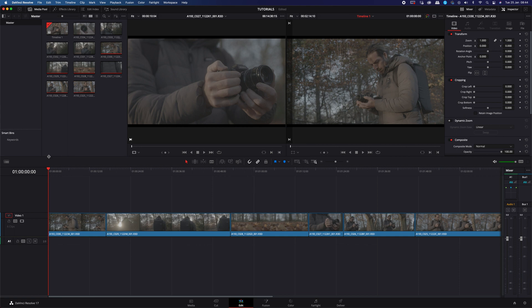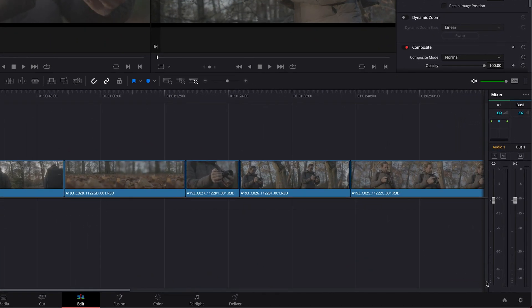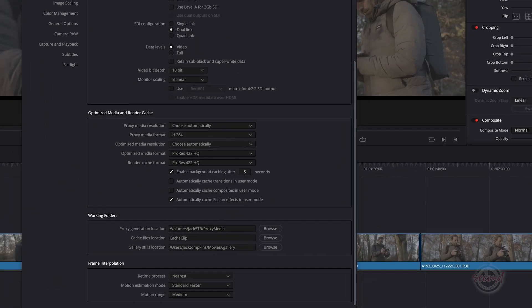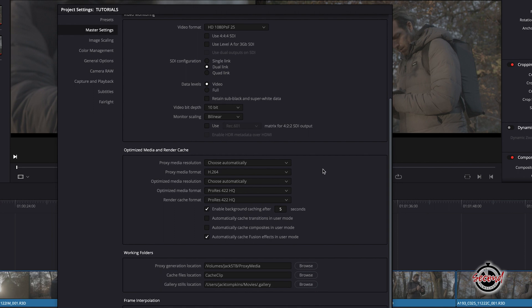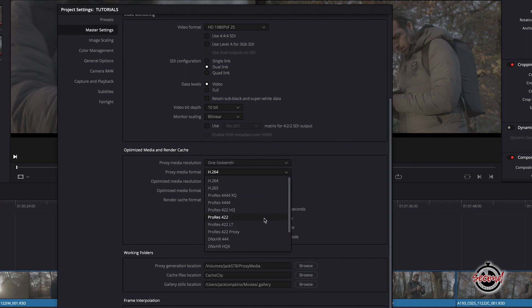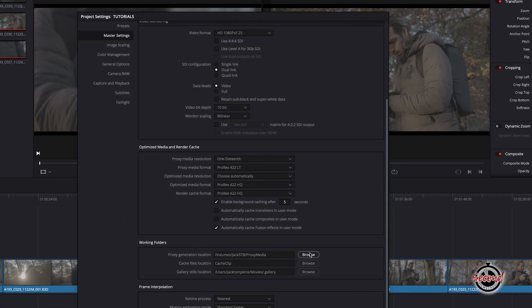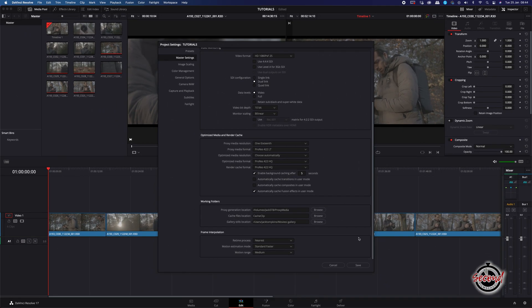Before creating proxies, click the settings icon in the bottom right-hand corner, and within Master Settings under Optimize Media and Render Cache, you'll find the options for the quality settings of your proxies. Here we're going to choose the lowest quality — 1/16th — and then the ProRes 422LT format. Further down, you can also choose the location where your proxy files will be saved.